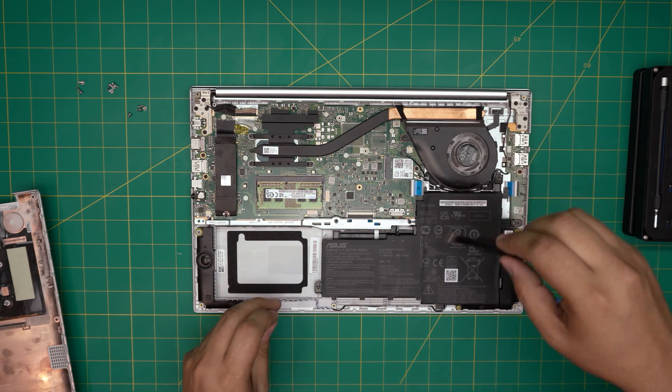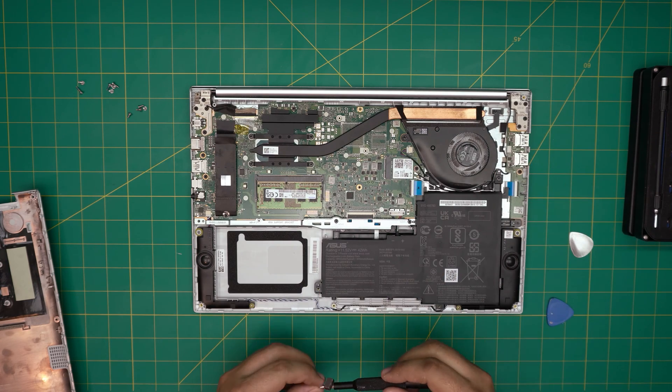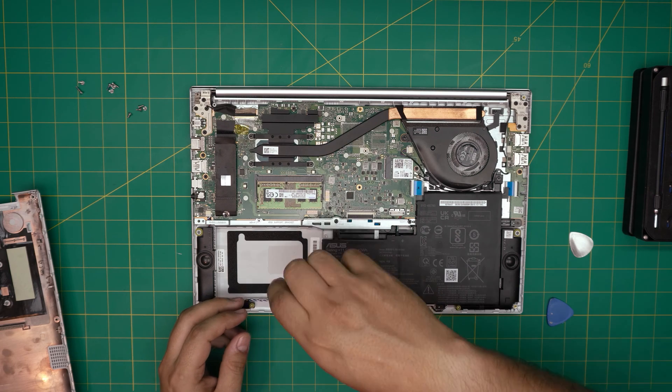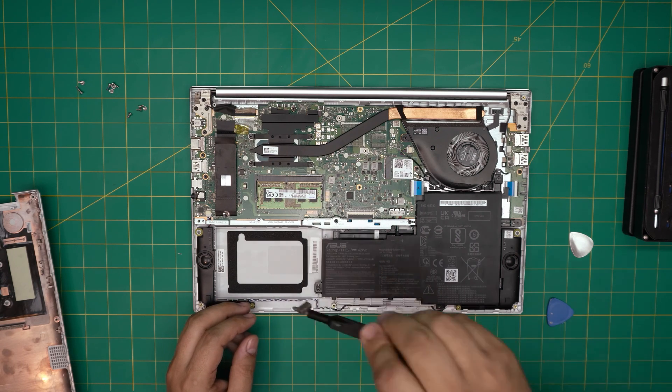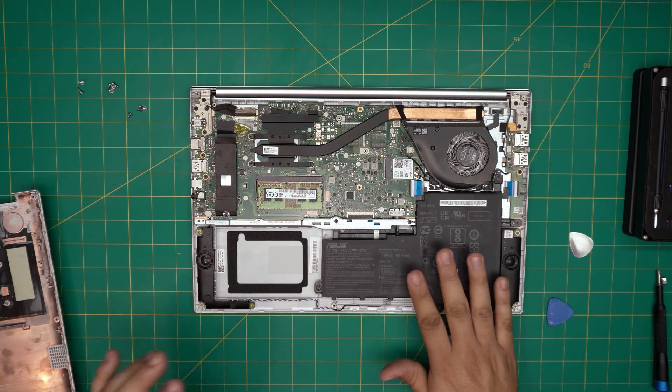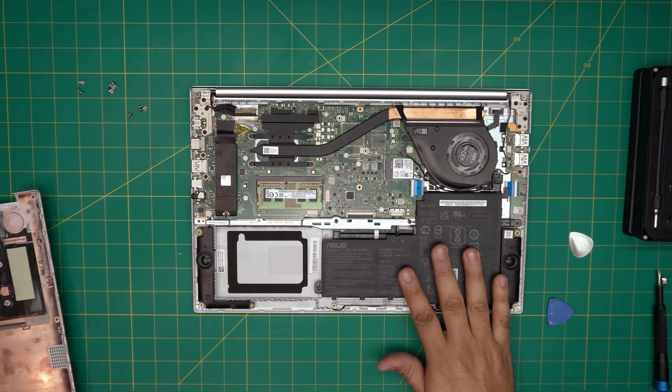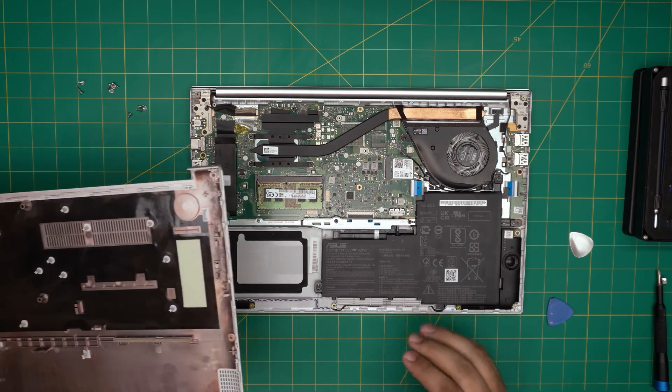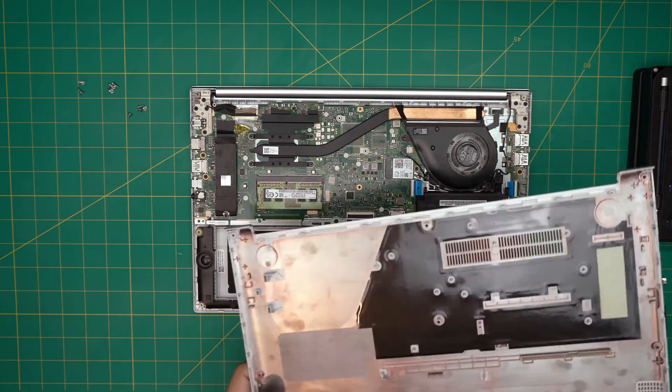And that's how you replace or remove your battery for your ASUS VivoBook 15.